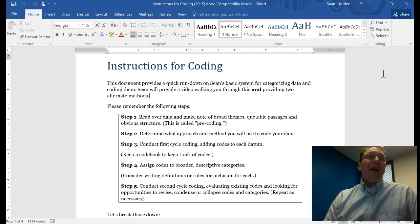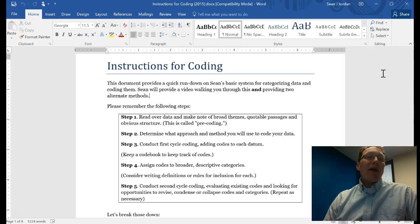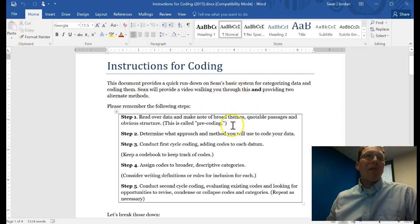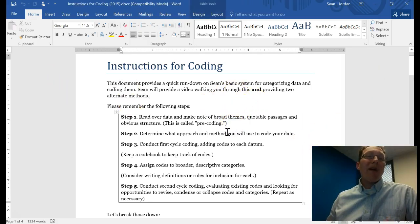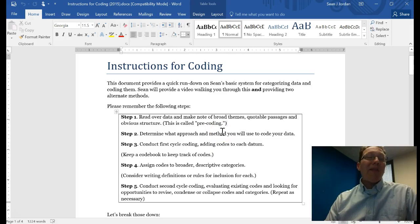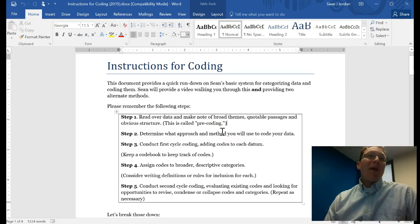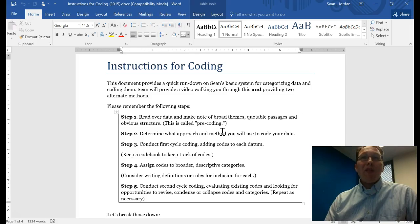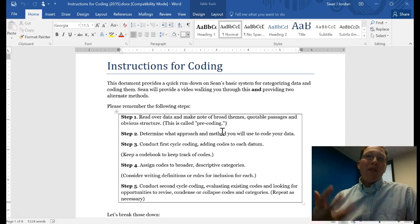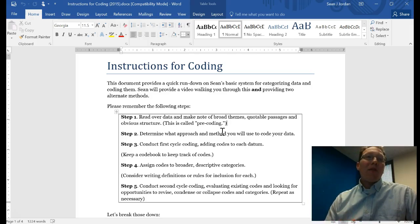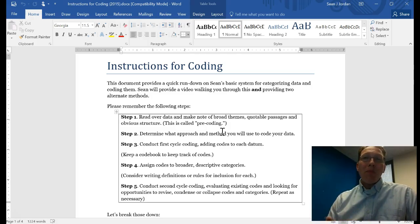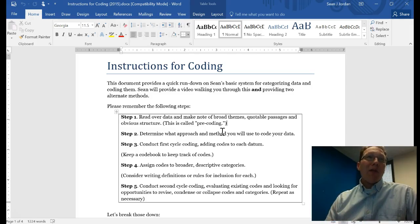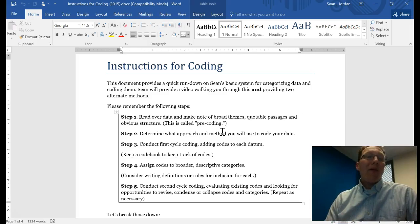With that said, there are a few steps to the coding and categorization process, and I've got them here in a handout. Step one is to read over the data and make note of broad themes, quotable passages, and obvious structure. You really should spend some time reading your data before you start coding. Make notes, go through this process of pre-coding so you have a good idea of what's coming up. It'll benefit you in the long run because you'll have a much better coding schema.